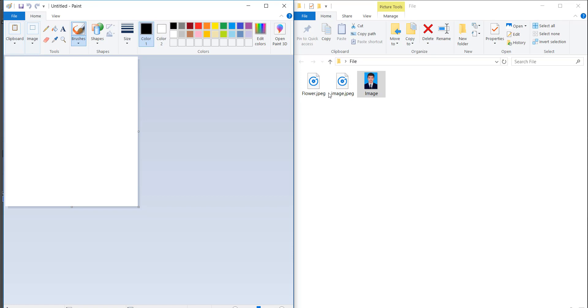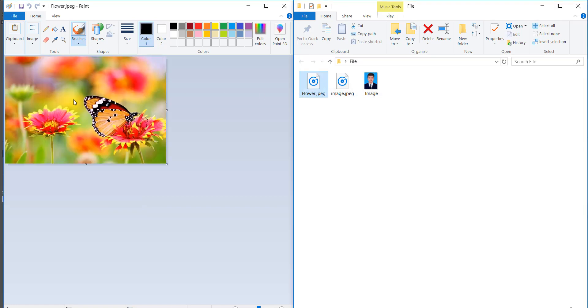So in Windows we can use Windows Paint. Drag the image into Paint and save the image.